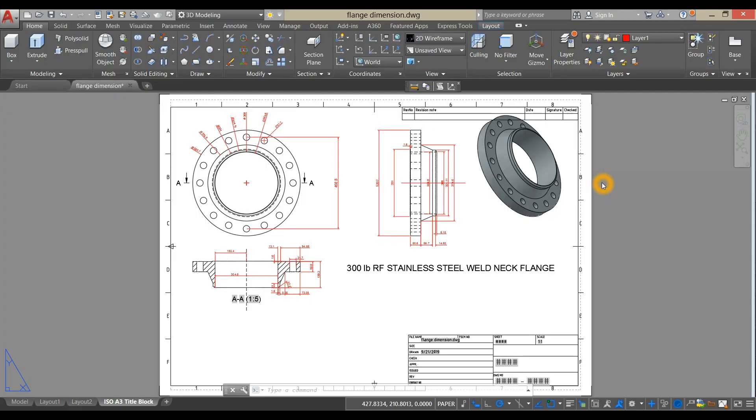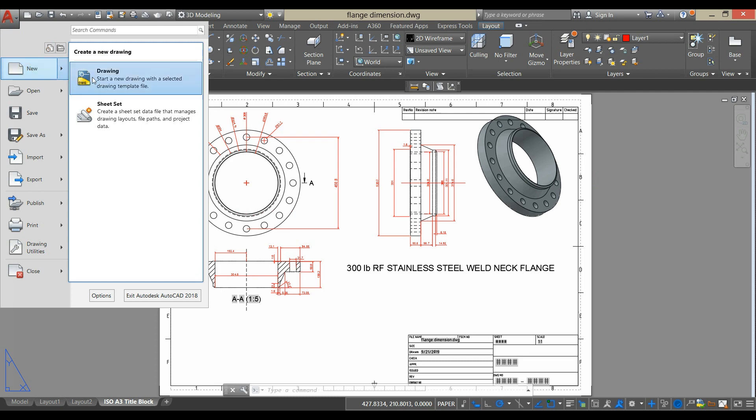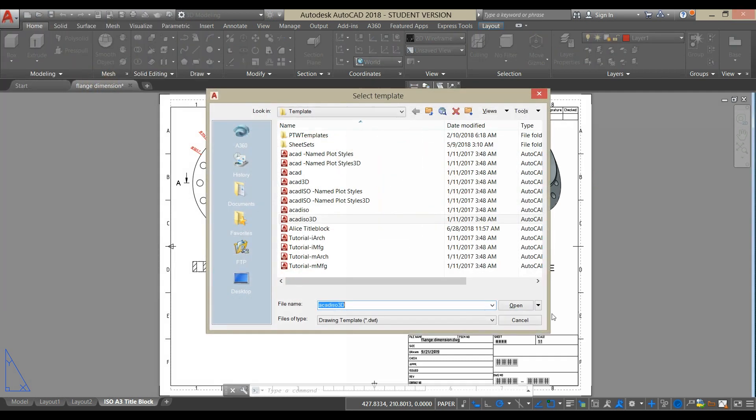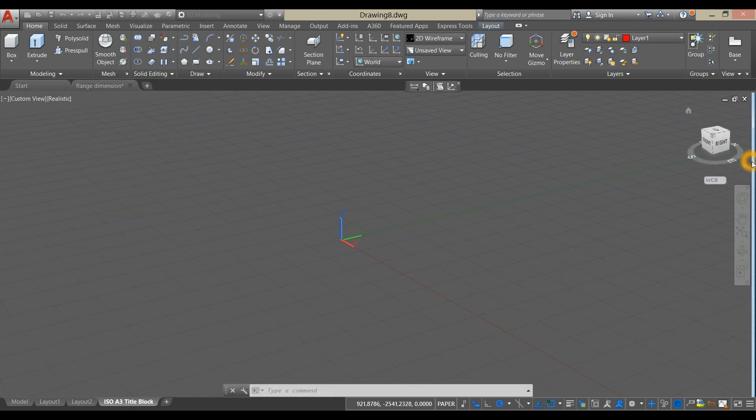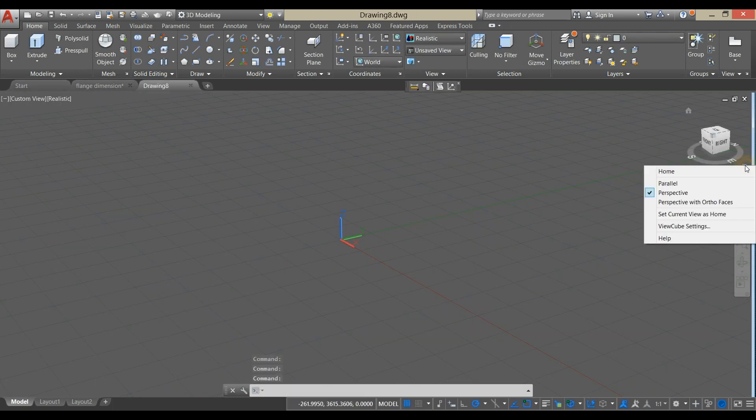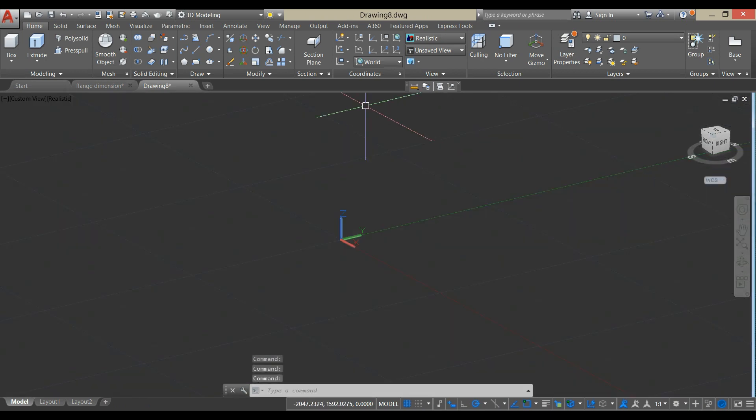To start a new drawing, click this drop-down arrow, hover over New, click Drawing, and select ACADISO 3D for metric units, and work on Parallel Projection.